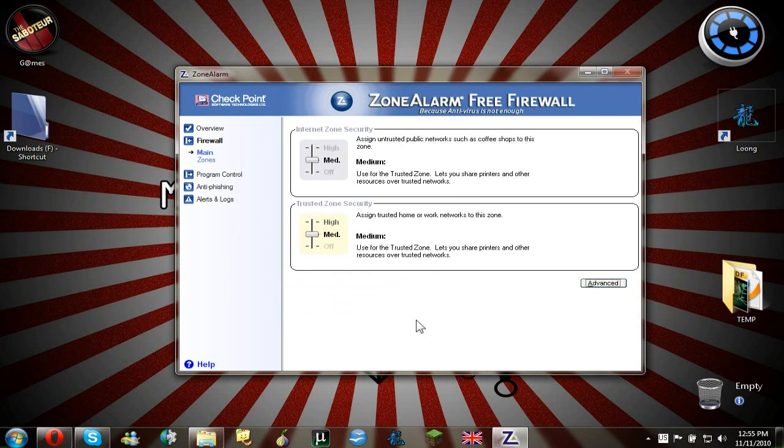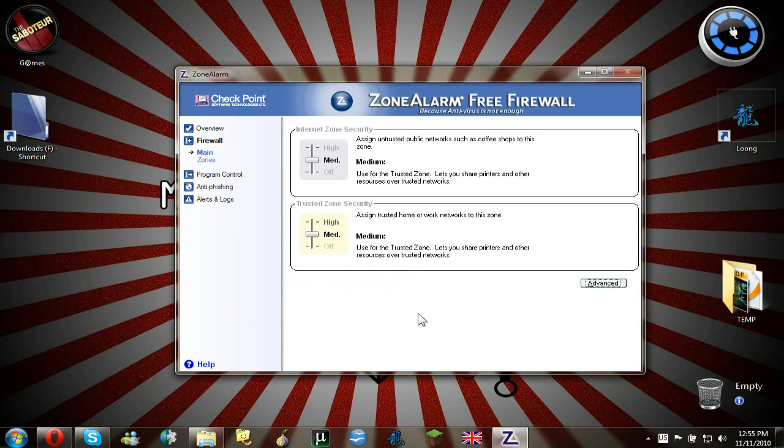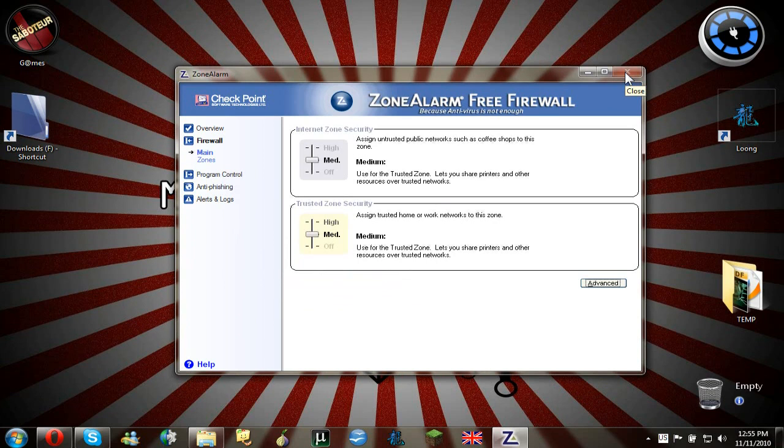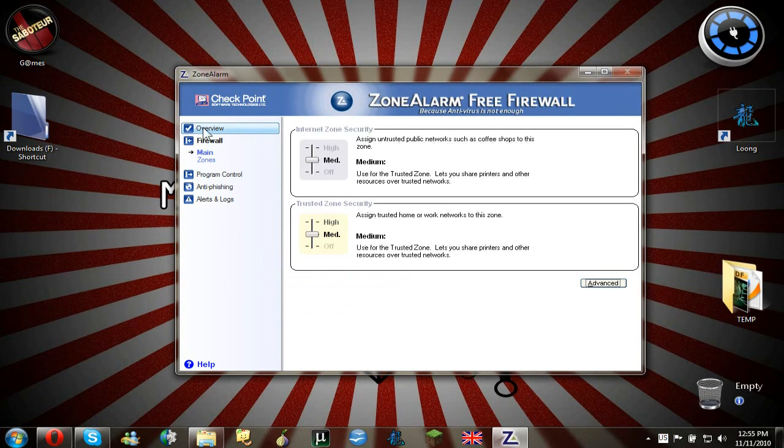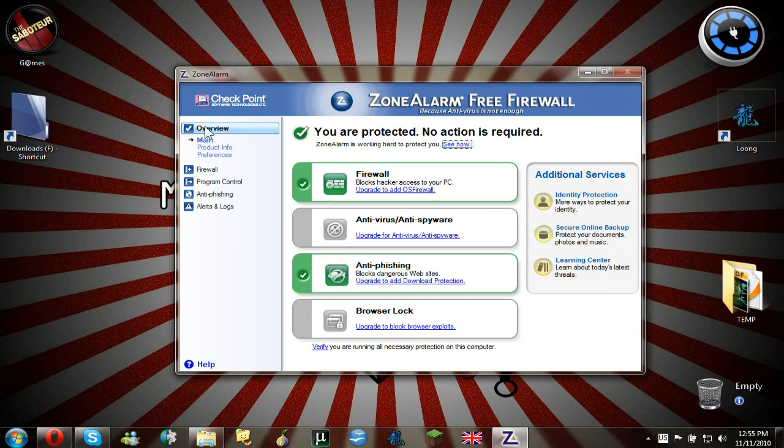So sometimes it may block some ports and you couldn't like download something or it will slow the speed down to like kilobytes or something like that. So after doing this, everything will be okay. So after you do that, everything is installed and ready to use and you don't have to do anything else.